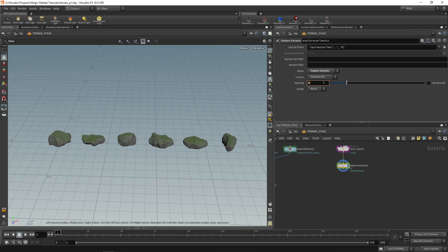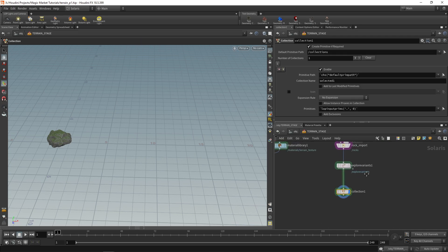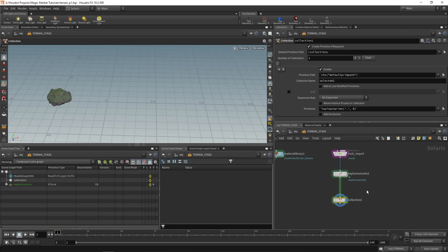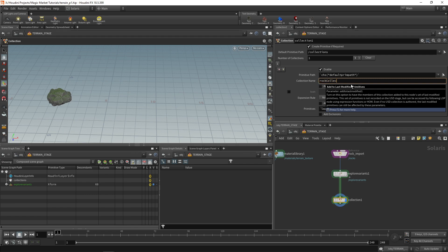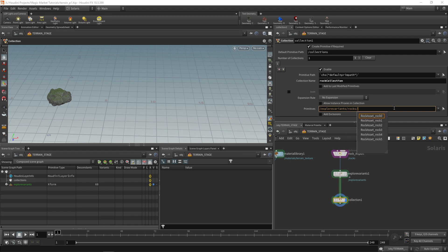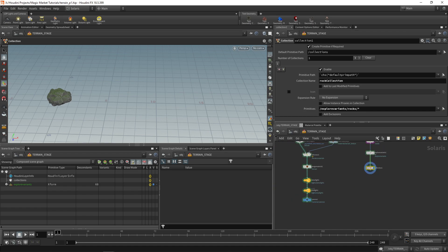Drop the spacing to zero and add a collection node. The collection node creates a collection that can be referenced — you put all your rocks into a collection and instance from it. Give the collection the name rock collection. The primitives we want inside are forward slash explore variants forward slash rocks forward slash asterisk, meaning all of these rocks in explore variants become part of this collection. Now we can actually instance.